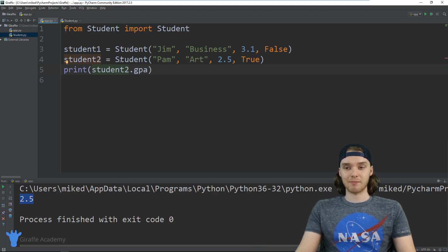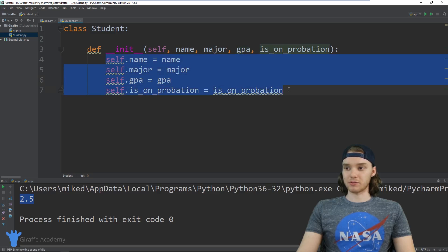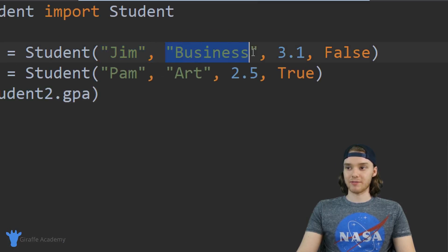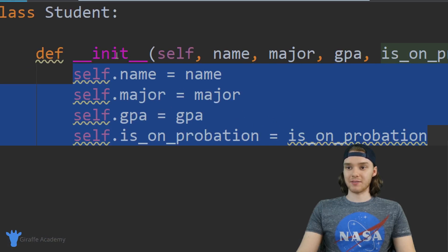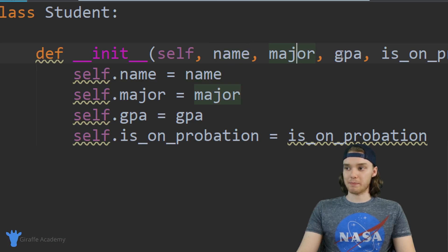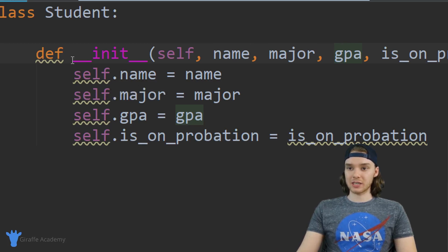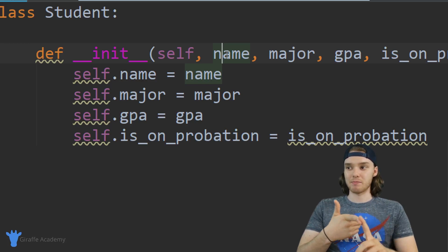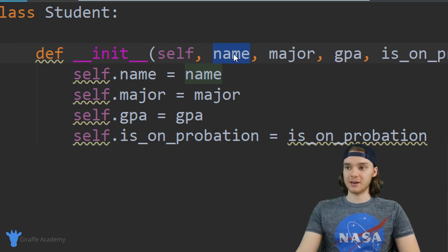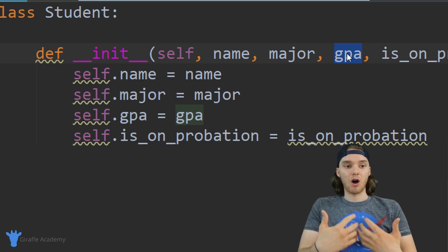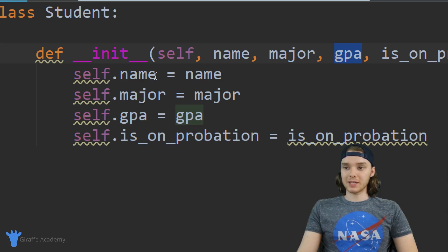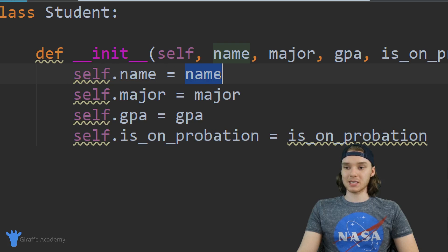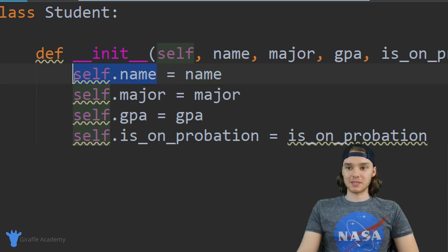Let's talk about all this stuff because I didn't really explain it. Basically what's happening is when I come over here and say Student() and pass in all those different values — a name, major, gpa — those values are getting passed into this init function. When we create that student we're actually calling this function, and the values I pass in for name, major, and gpa are getting stored in those parameters.